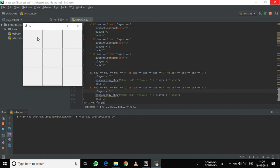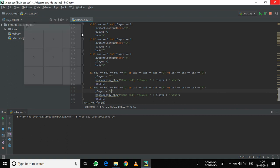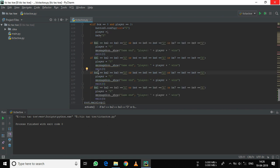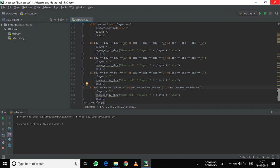Now let's create the condition for columns. If I create a column here, you can see nothing happens. So let's create the condition for columns. The variables will be as follows: bx1, bx4, bx7 for the first column; 2, 5, 8 for the second; and 3, 6, 9 for the third. Similarly, do this for the other player condition also: 1, 4, 7 and 2, 5, 8 and 3, 6, 9.